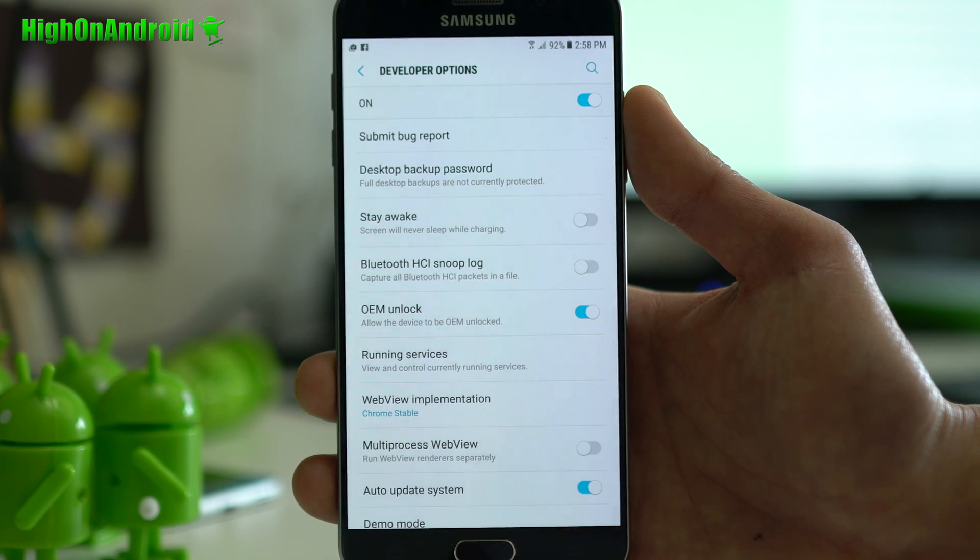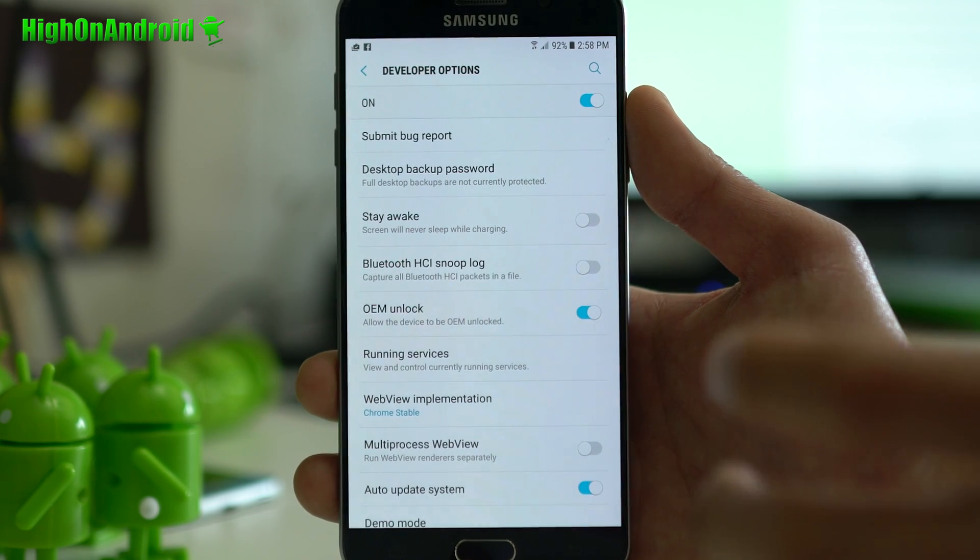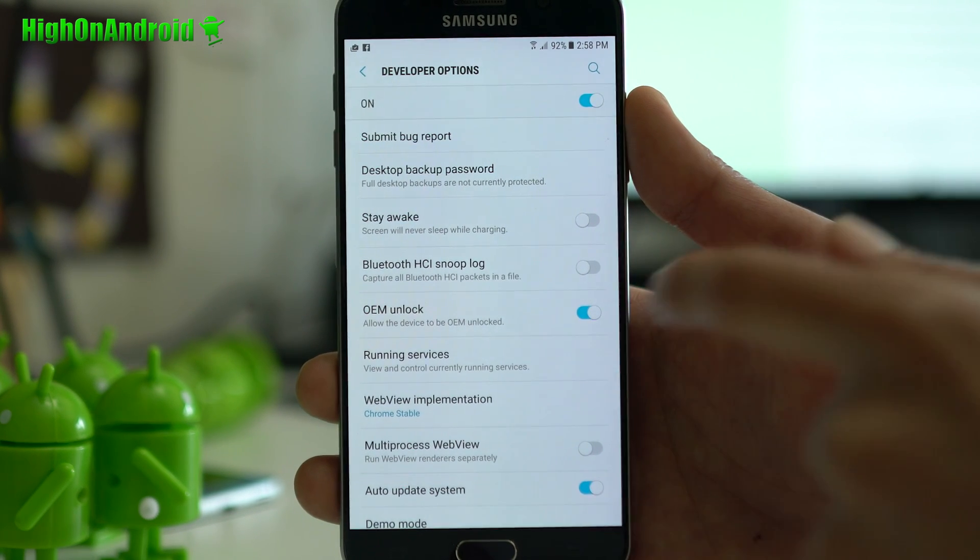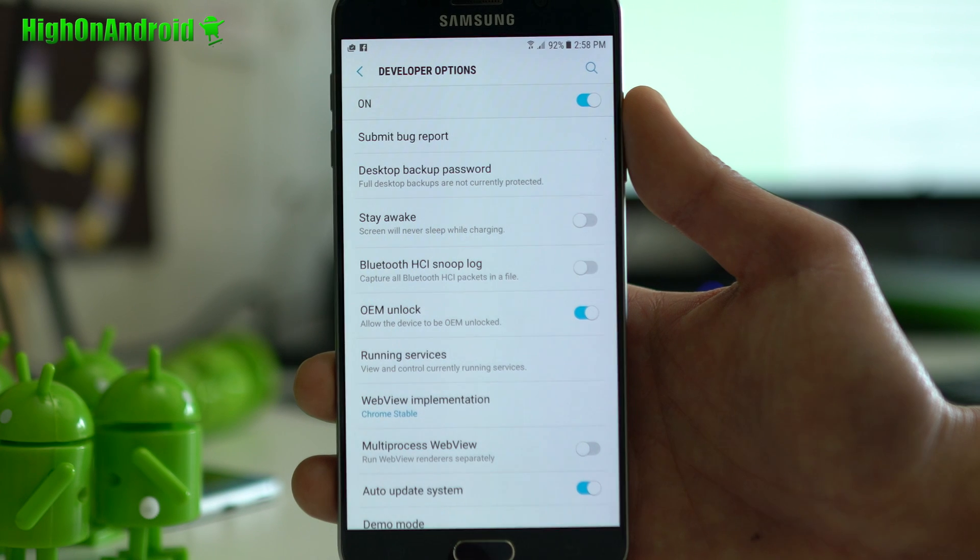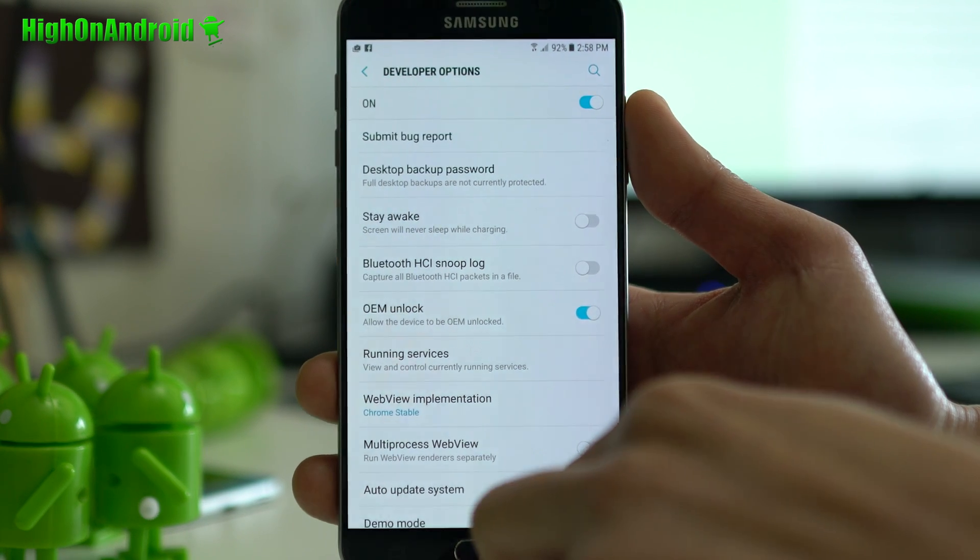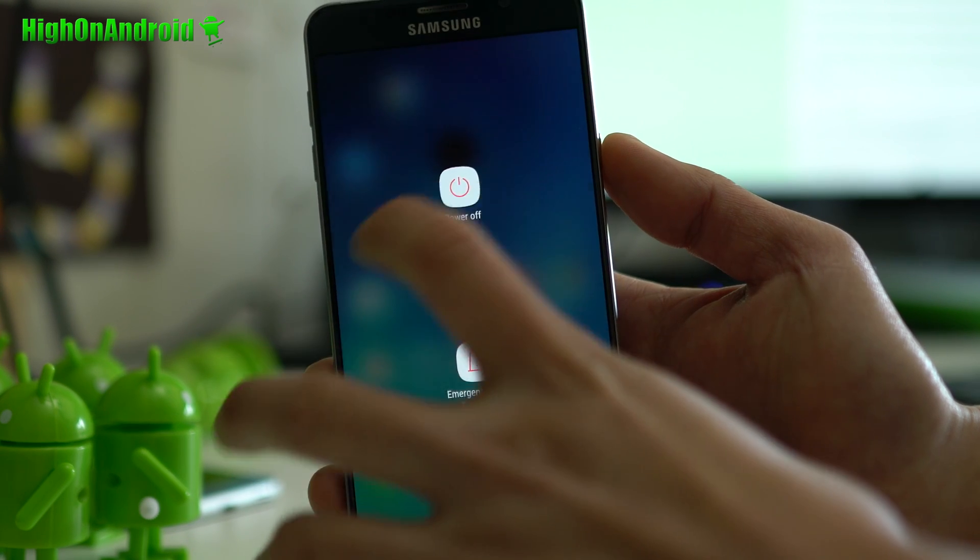Make sure OEM unlock is checked on. Now, some phones don't have it, which means it's already on, so you can skip this step. But if you see OEM unlock, make sure it is on.